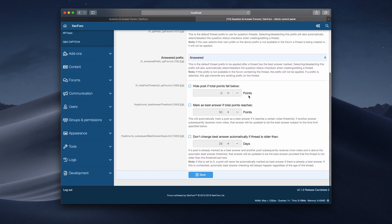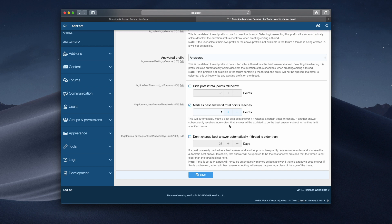You'll notice we've also got this other new option here, which is mark as best answer if total points reaches. I'm going to put this as one for now, so keep it nice and simple for the demo. There's also an answer here, don't change best answer automatically if thread is older than, which relates to the above option there.